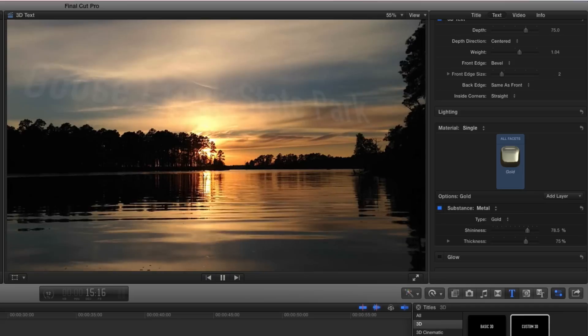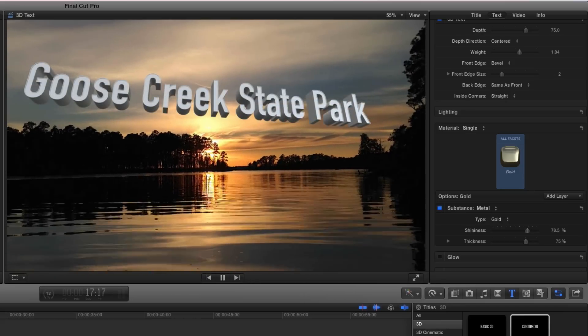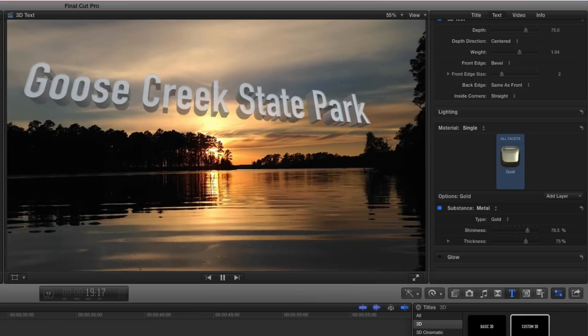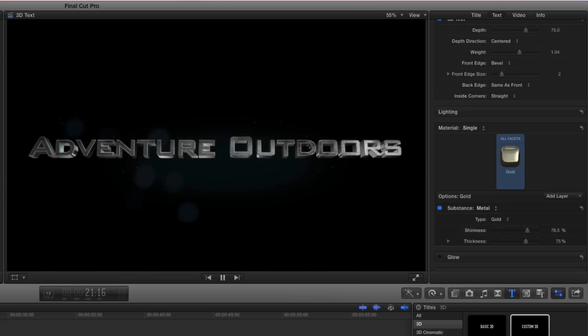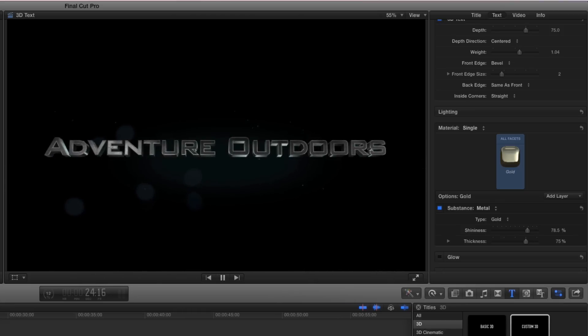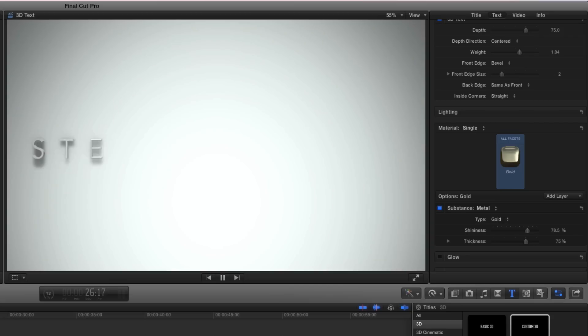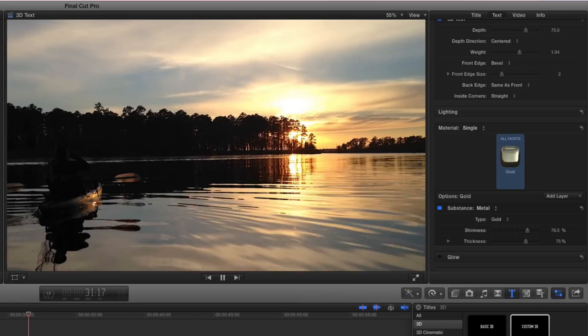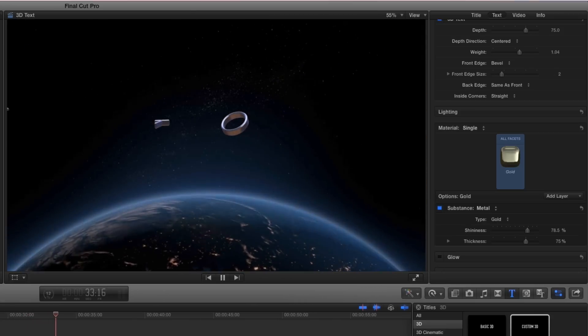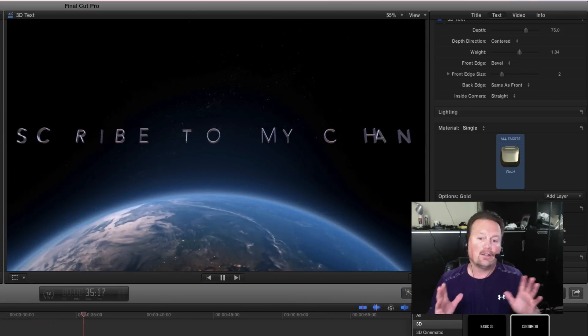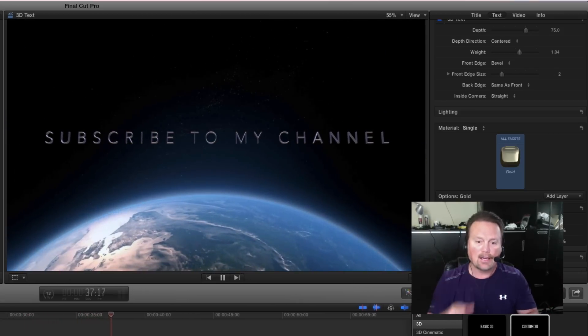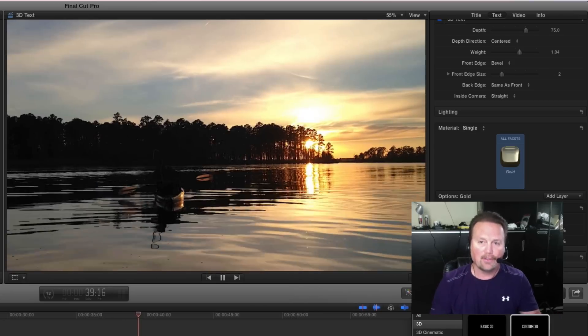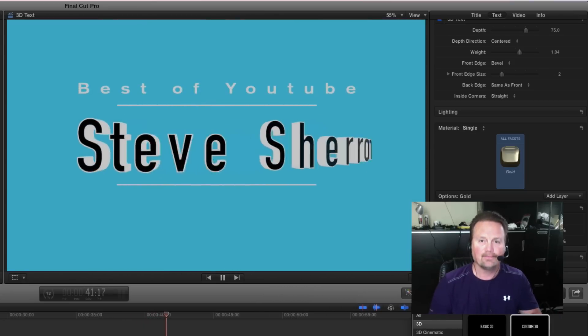If you're a Final Cut Pro 10 user, go ahead and upgrade. Doesn't take but a few minutes. Then get in here and see what you can do with some of this new 3D text. Curious to see what kind of cool things you can come up with. I'm going to get my hands dirty and see what I can do with this stuff. It looks really good. That's it. Go check it out. I'm Steve. I'll see all of you in my next video.